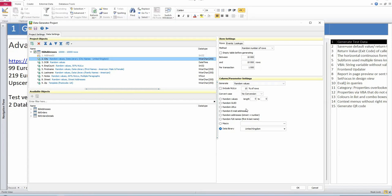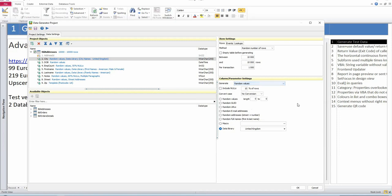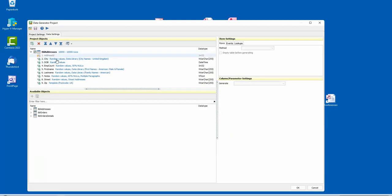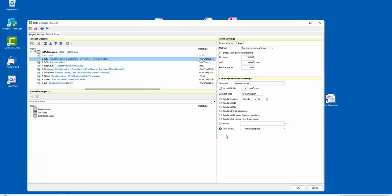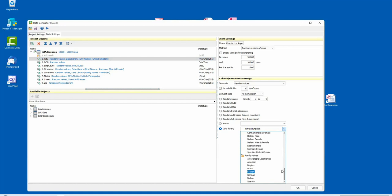For date of birth, I chose a date range from 1950 to 2005, and it generates random values within that range. For employee count, I chose random values from 1 to 2,000. For first name, there's a data library for American male and female names, all included with the tool. Same for last names — American rather than UK, but they're not that different.